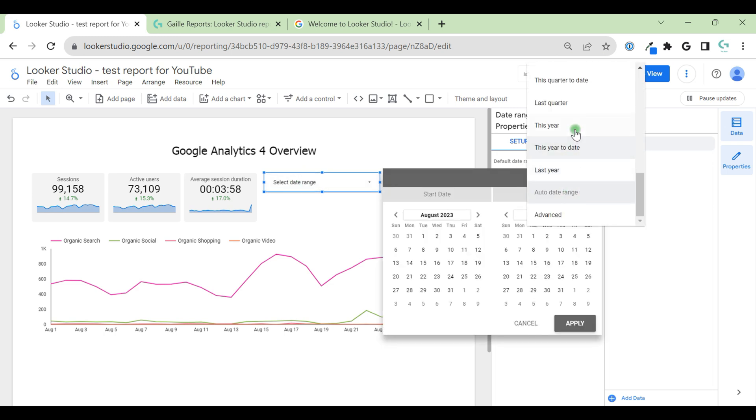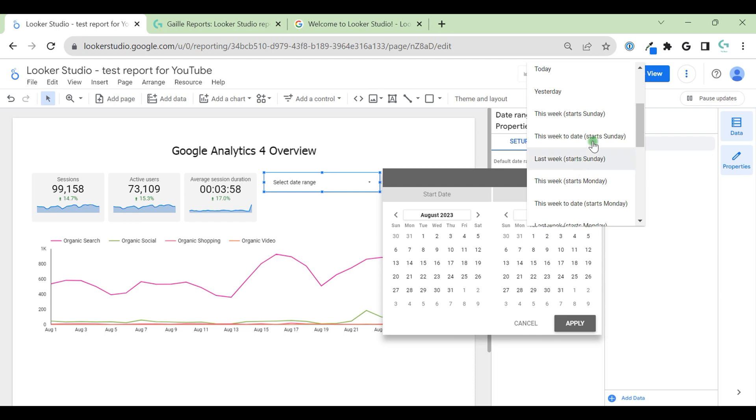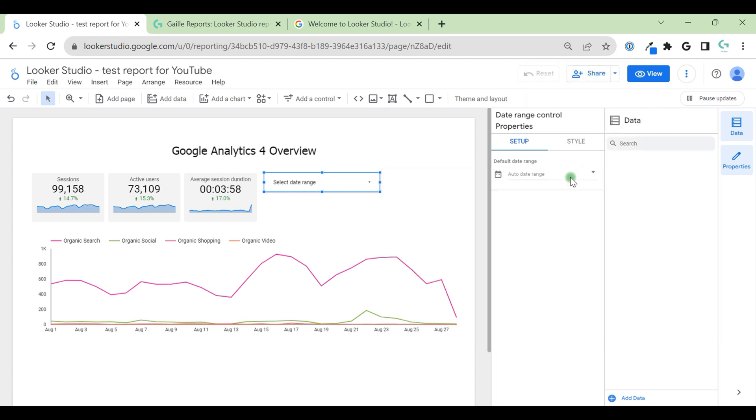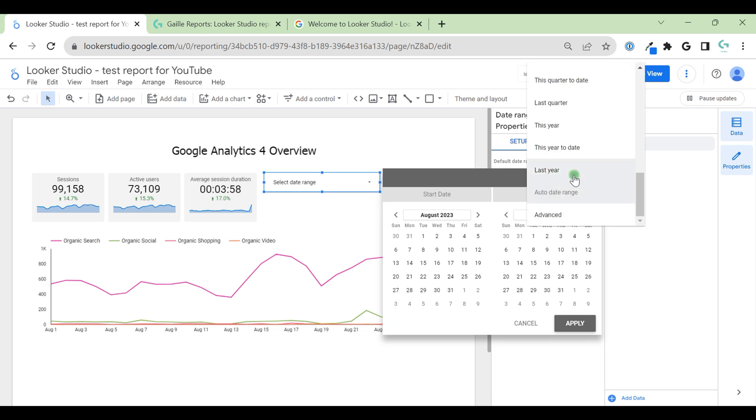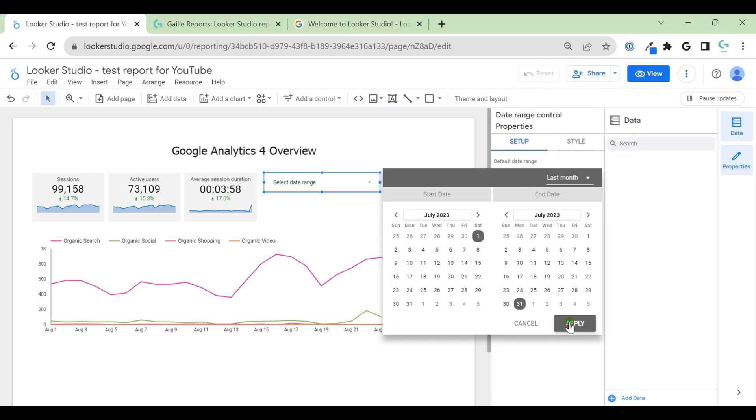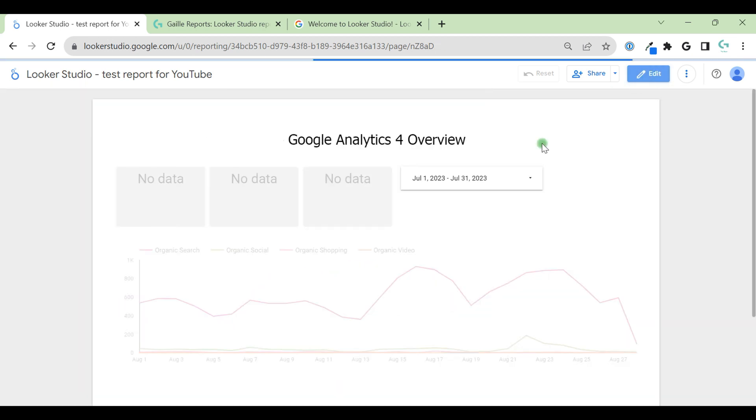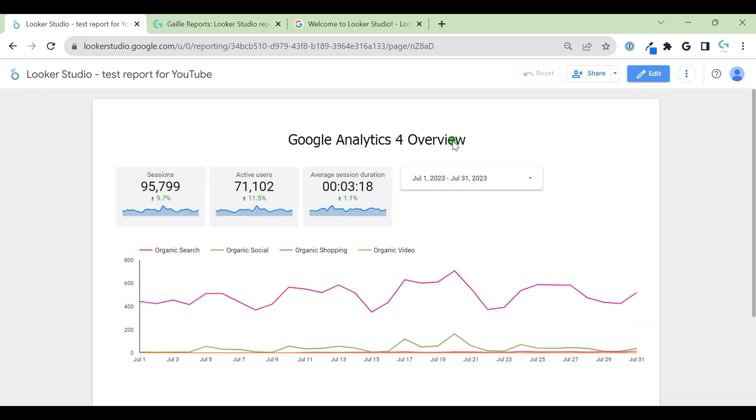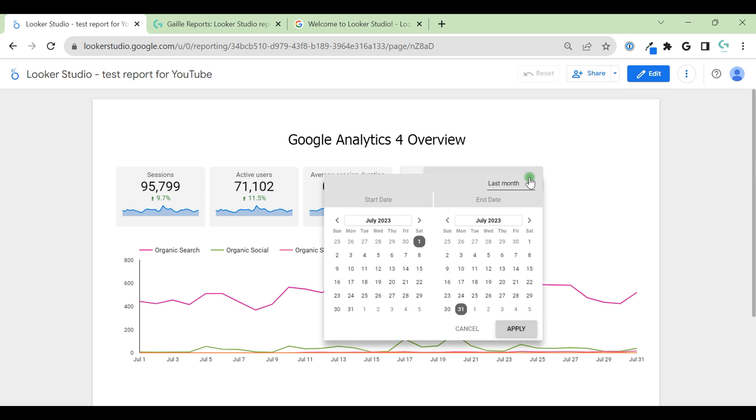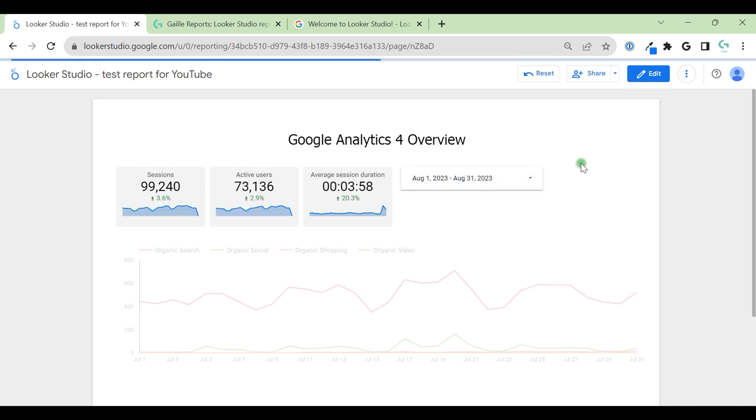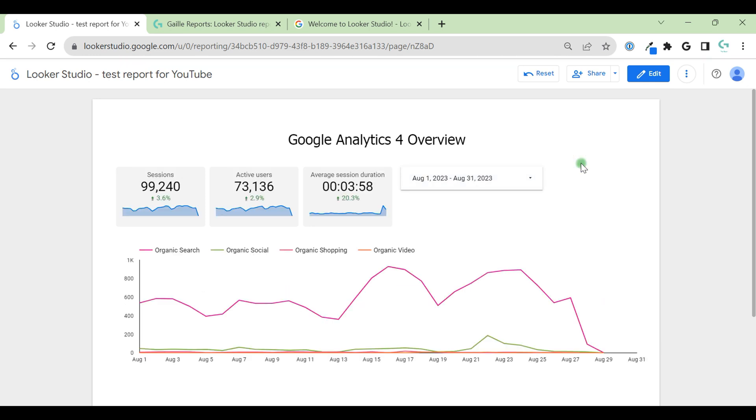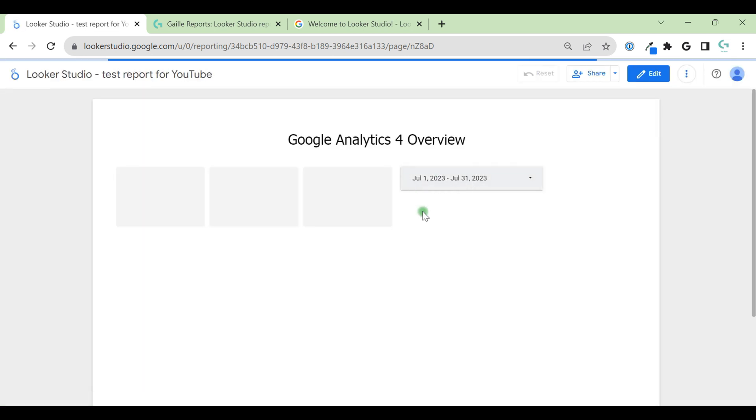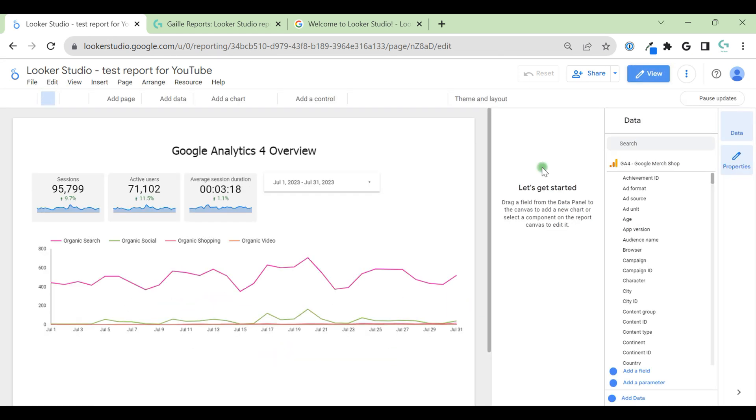Date range control. I can say that I want to show data from last month. Last month, apply. And when we view the dashboard, by default, it will show us last month. But we can easily change it to this month, August. But when we refresh the page, it again will show us last month, because we set up last month as default. And here's a nice moment.